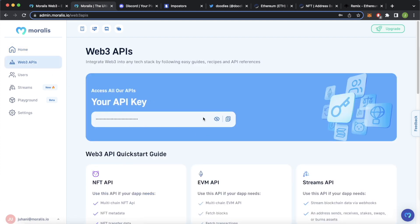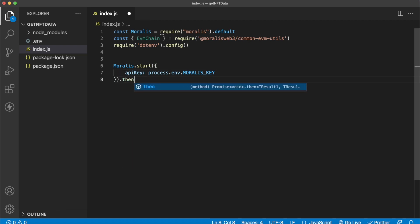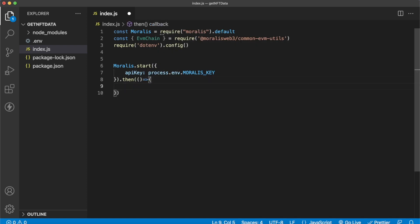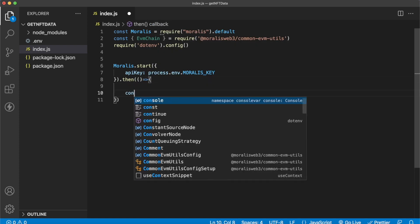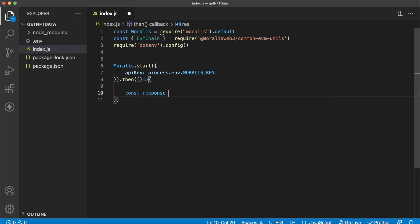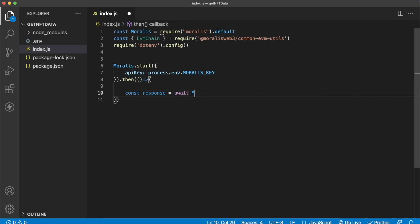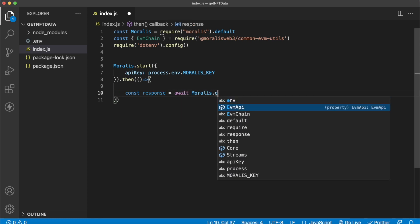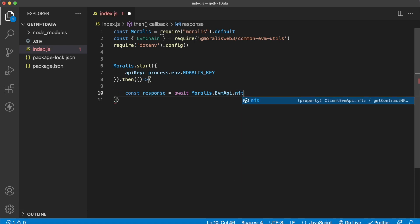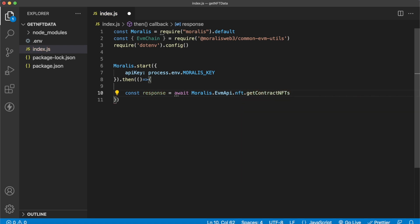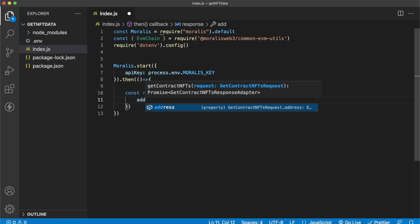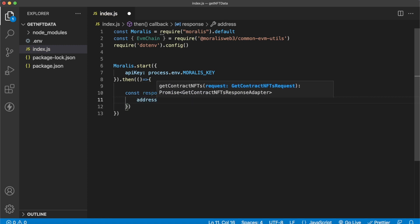This will direct you to your Morales admin dashboard where you can go ahead and click the Web3 APIs tab where you have your Web3 API, copy that and paste that into your environment variables for your Morales key. We're just saving it in environment variables because it's very good practice to keep your API key safe. Now after that, you can add a then function like so where we create a response variable after we call the Morales API.